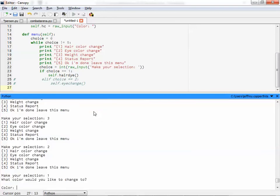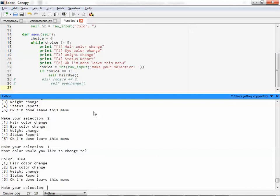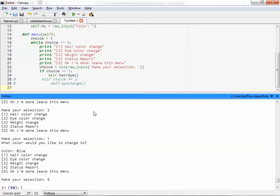But if I call one, now it'll ask me for the hair color change. So I can have an ongoing menu. And then watch. If I change the hair color to blue, I don't need the quotes. Blue. It'll bring me back to the menu when I'm done. And then I'm done, okay, leave the menu. See you later.